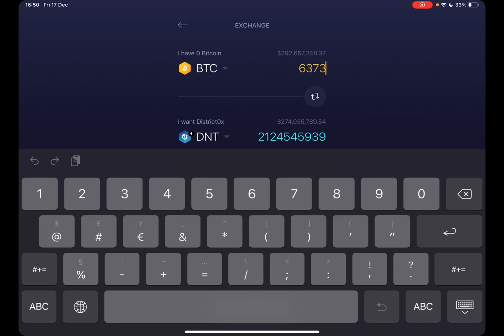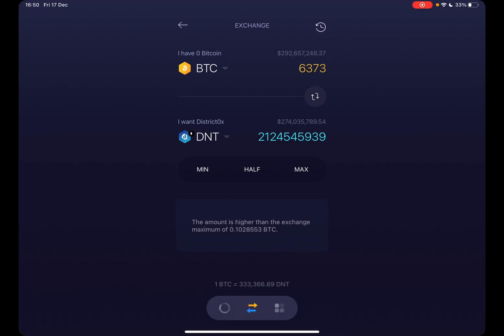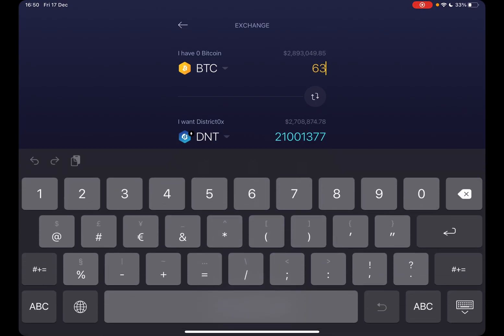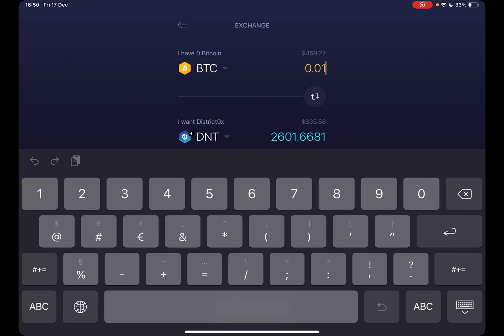For example, if I want to sell 6,000 bitcoins for almost 300 million dollars, I can do that if I have the bitcoin. After you choose the amount, you can go ahead and complete the exchange.